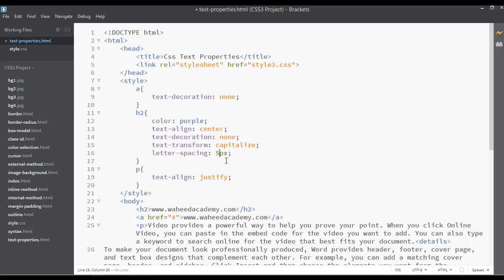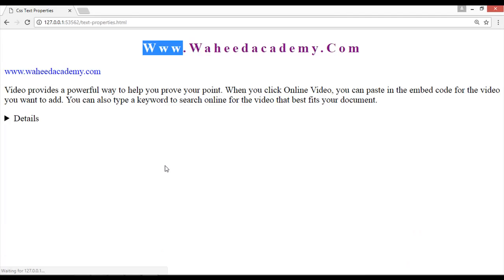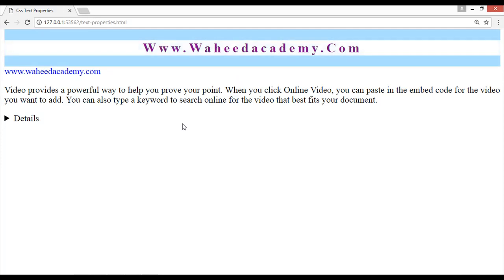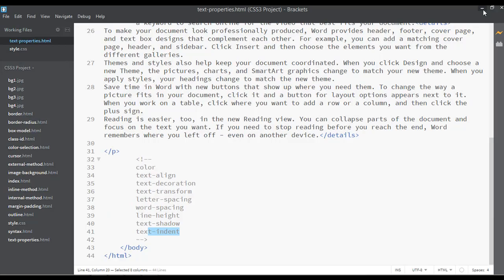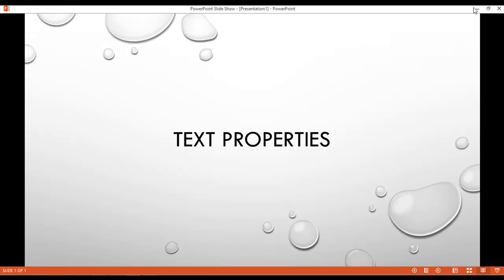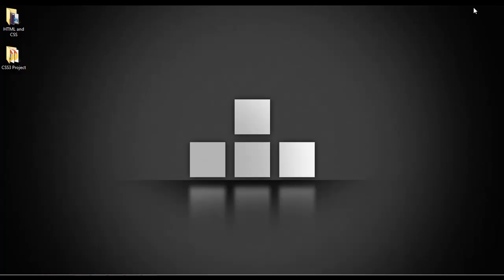I hope you have learned something about text properties like color, text-align, text-decoration, text-transform, and letter-spacing. In the next class we will come back and discuss word-spacing, line-height, text-shadow, and text-indent. Stay tuned and see you in the next lecture!